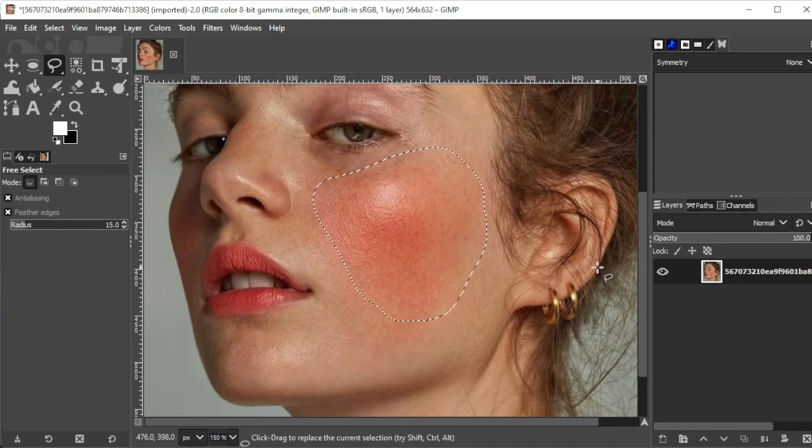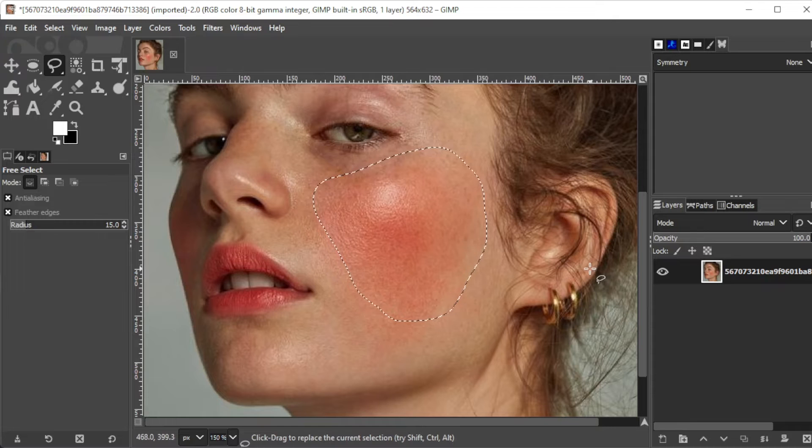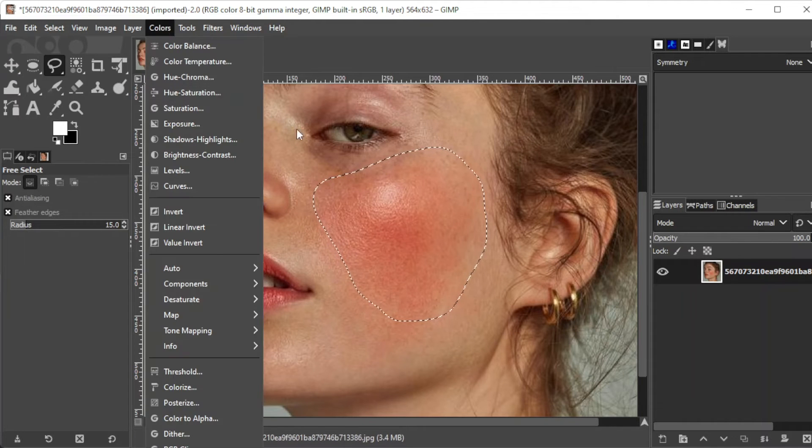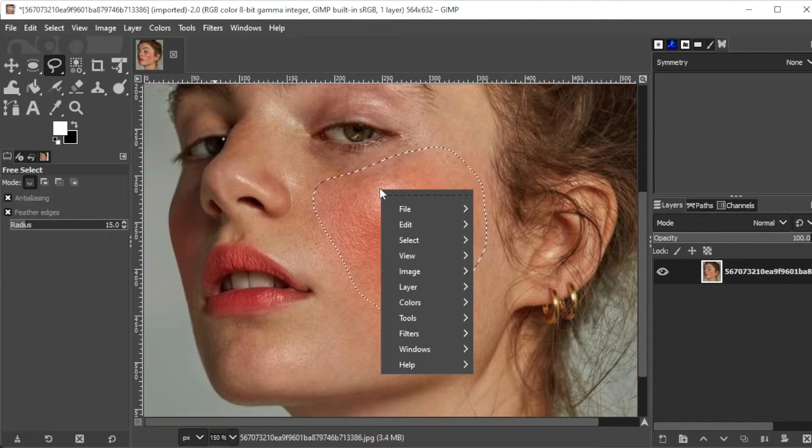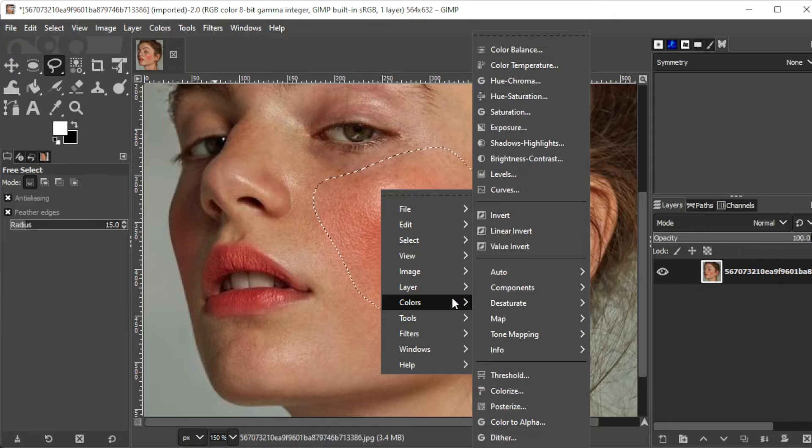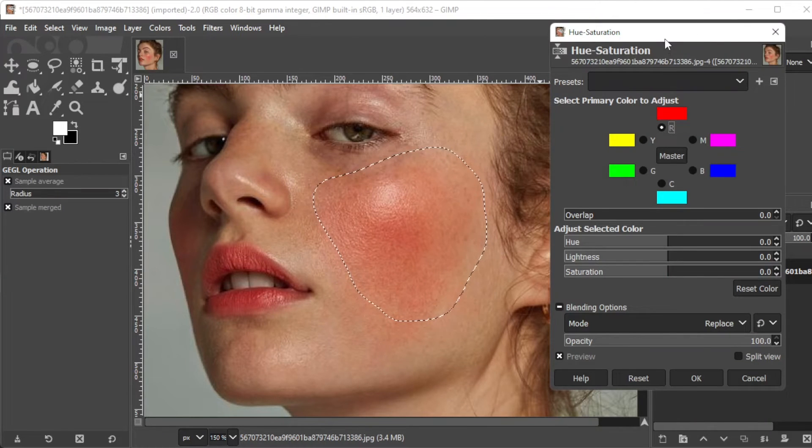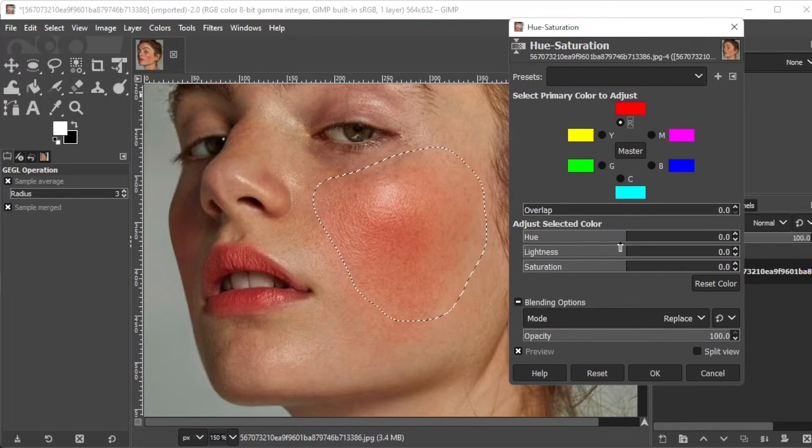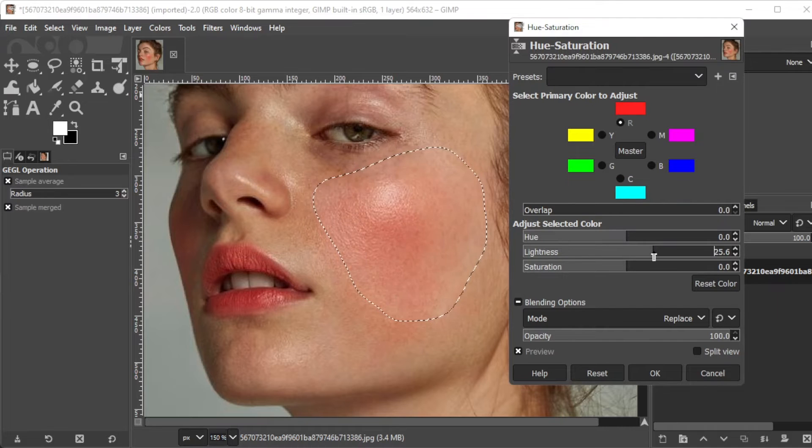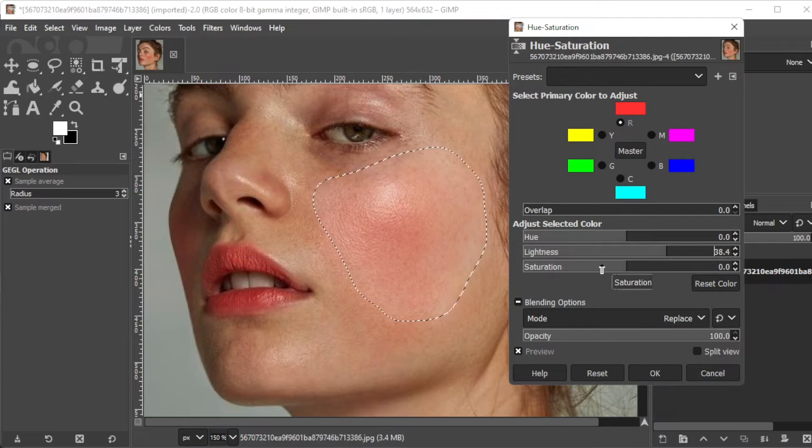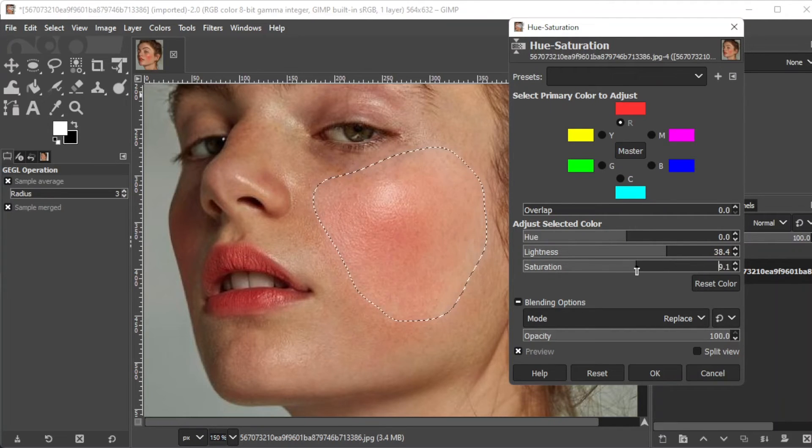Now, on the menu bar, open the colors tab or alternatively, right-click on the selection, then select hue and saturation. Here, select the red adjustment option, then play around with the lightness and saturation slider to reduce the red skin on your image.